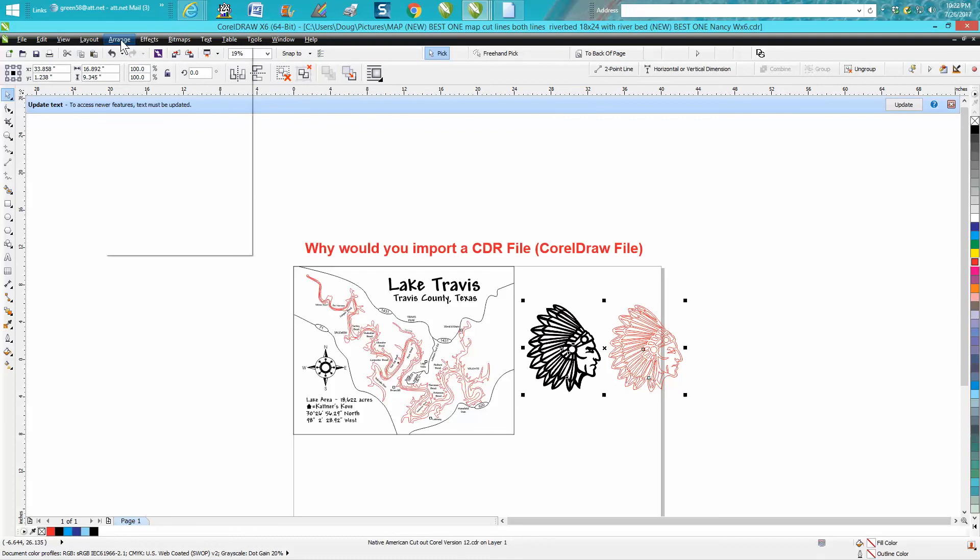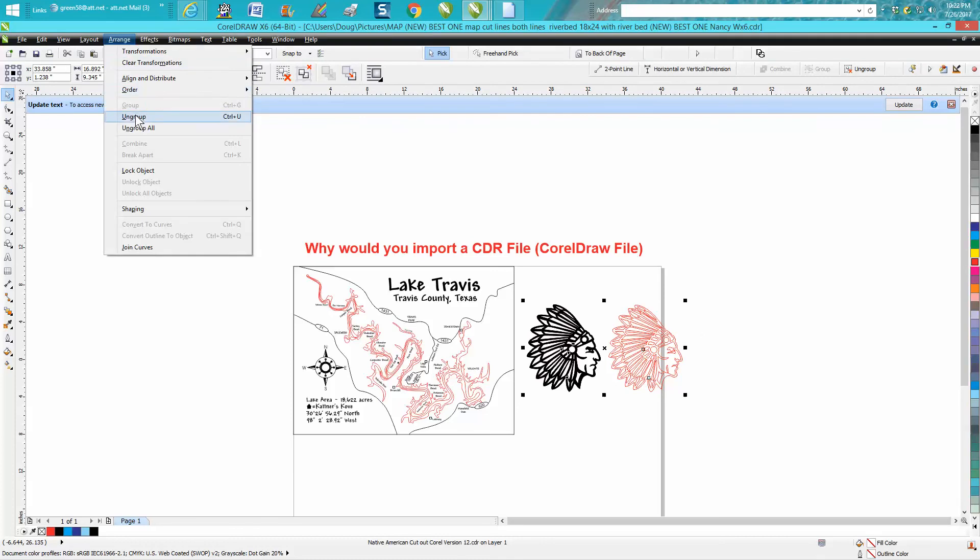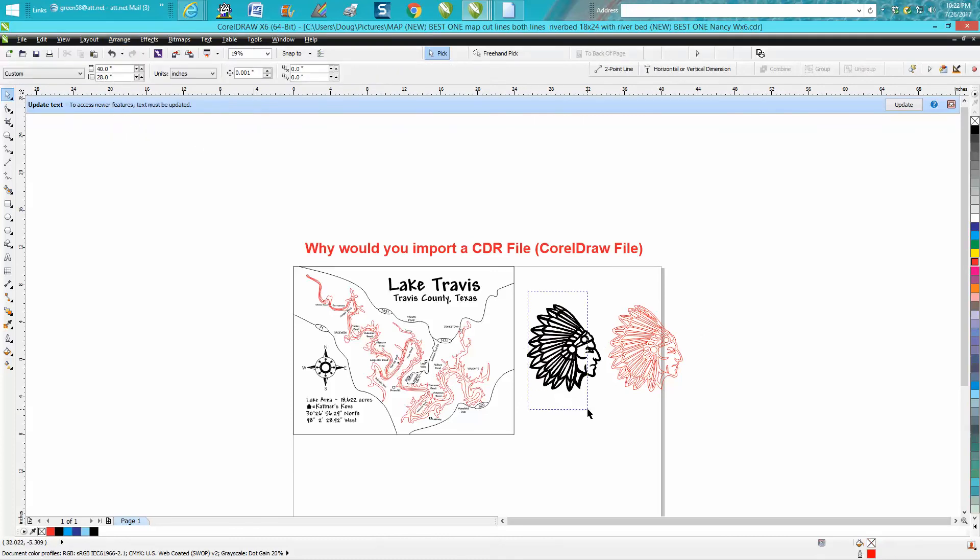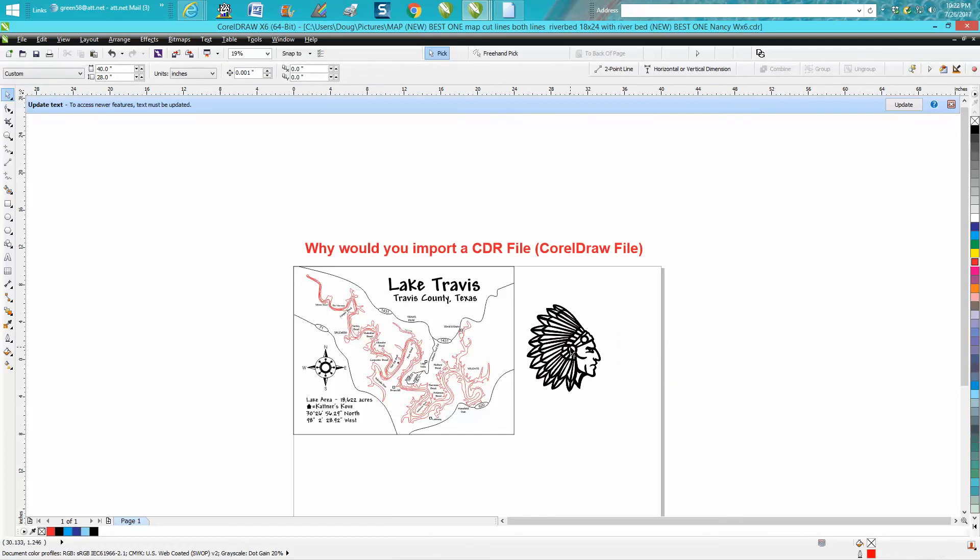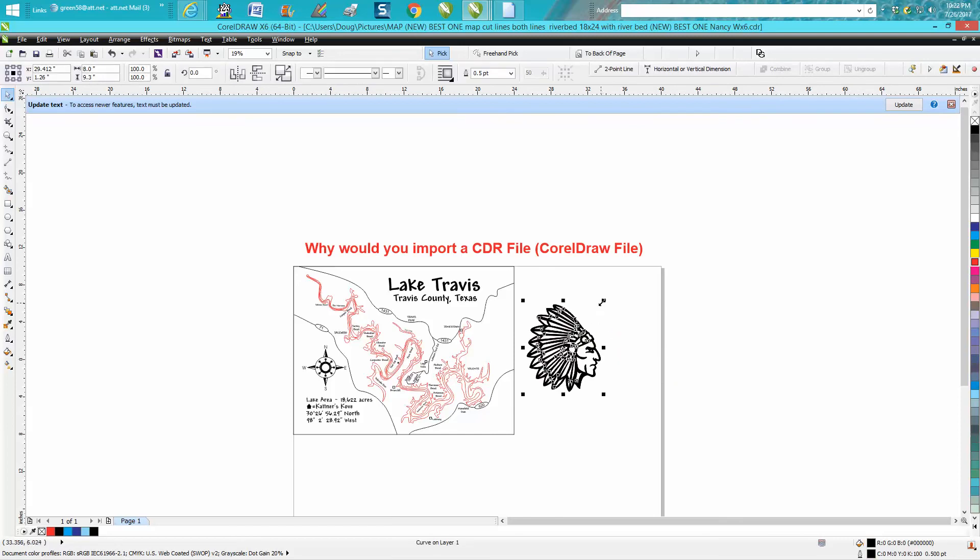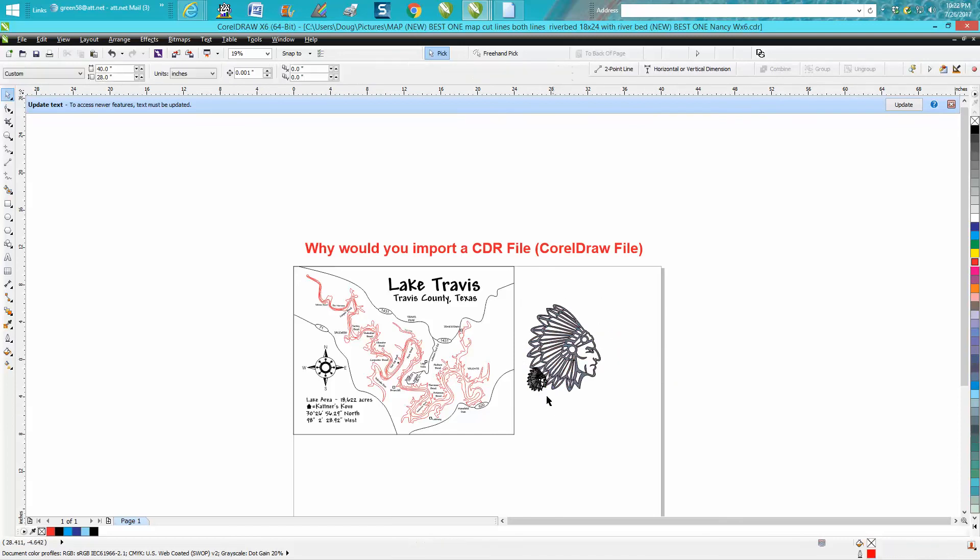So you need to go ungroup, and then you can grab... well, let's say we're going to get rid of this one, and we wanted to bring this Native American Indian into my map.